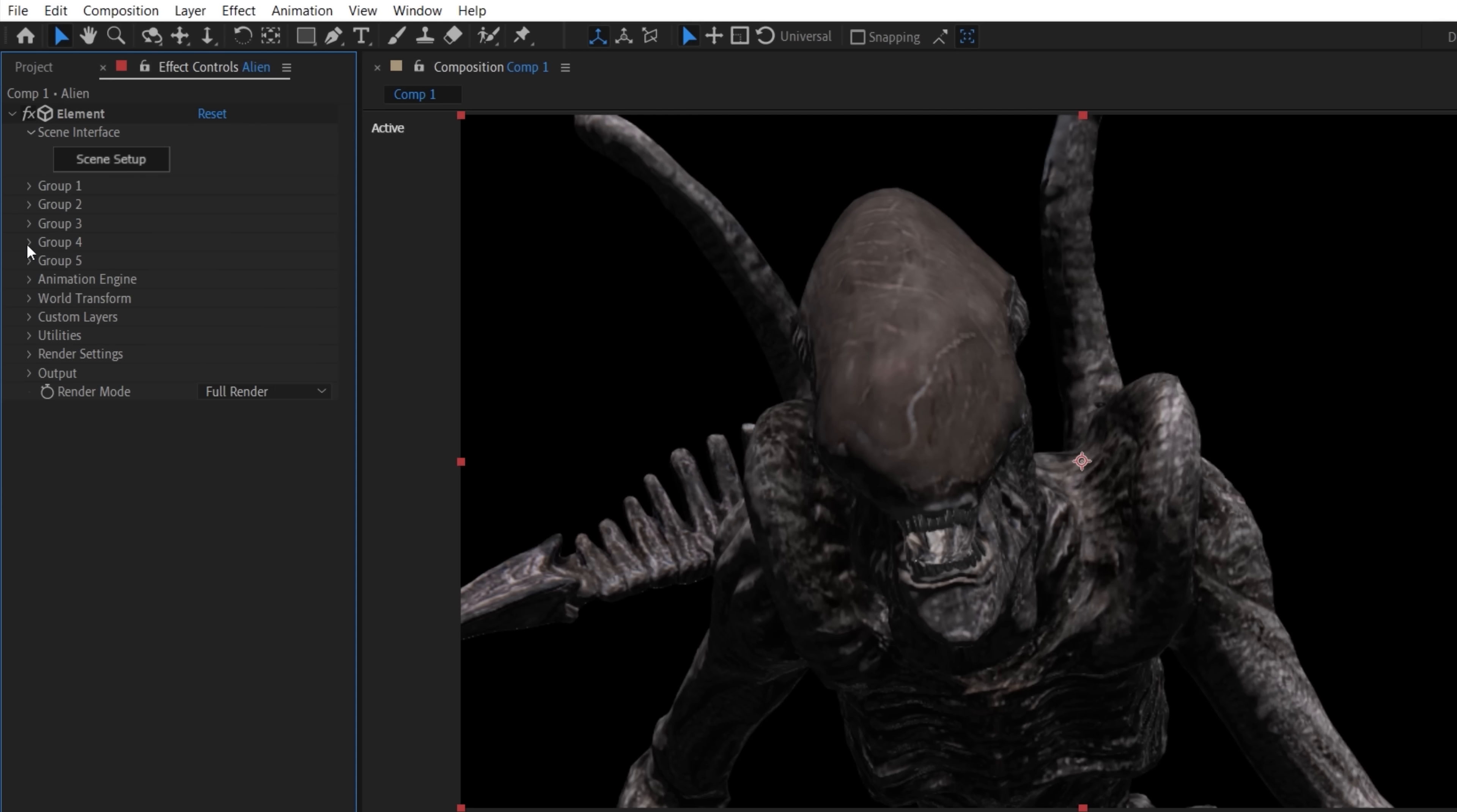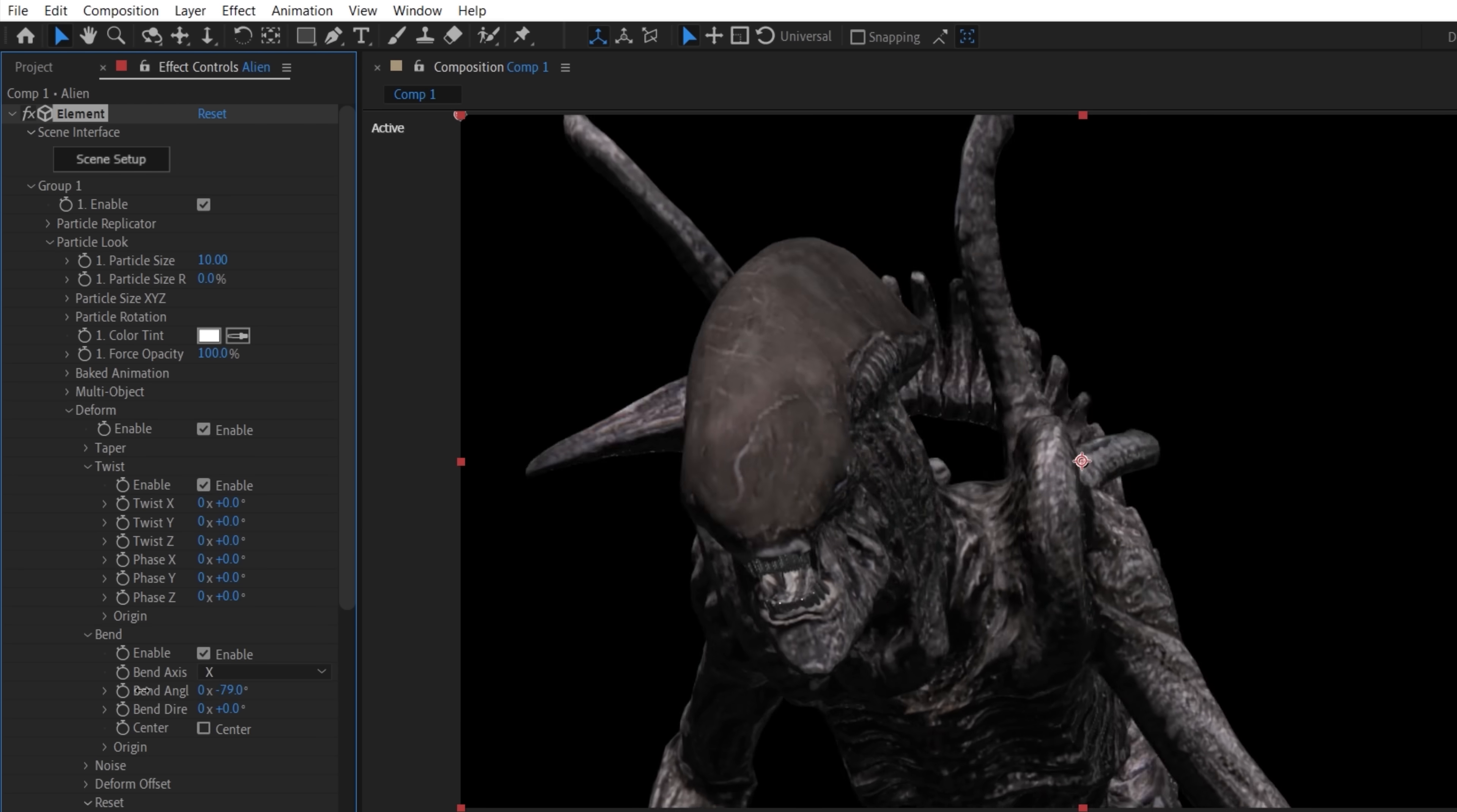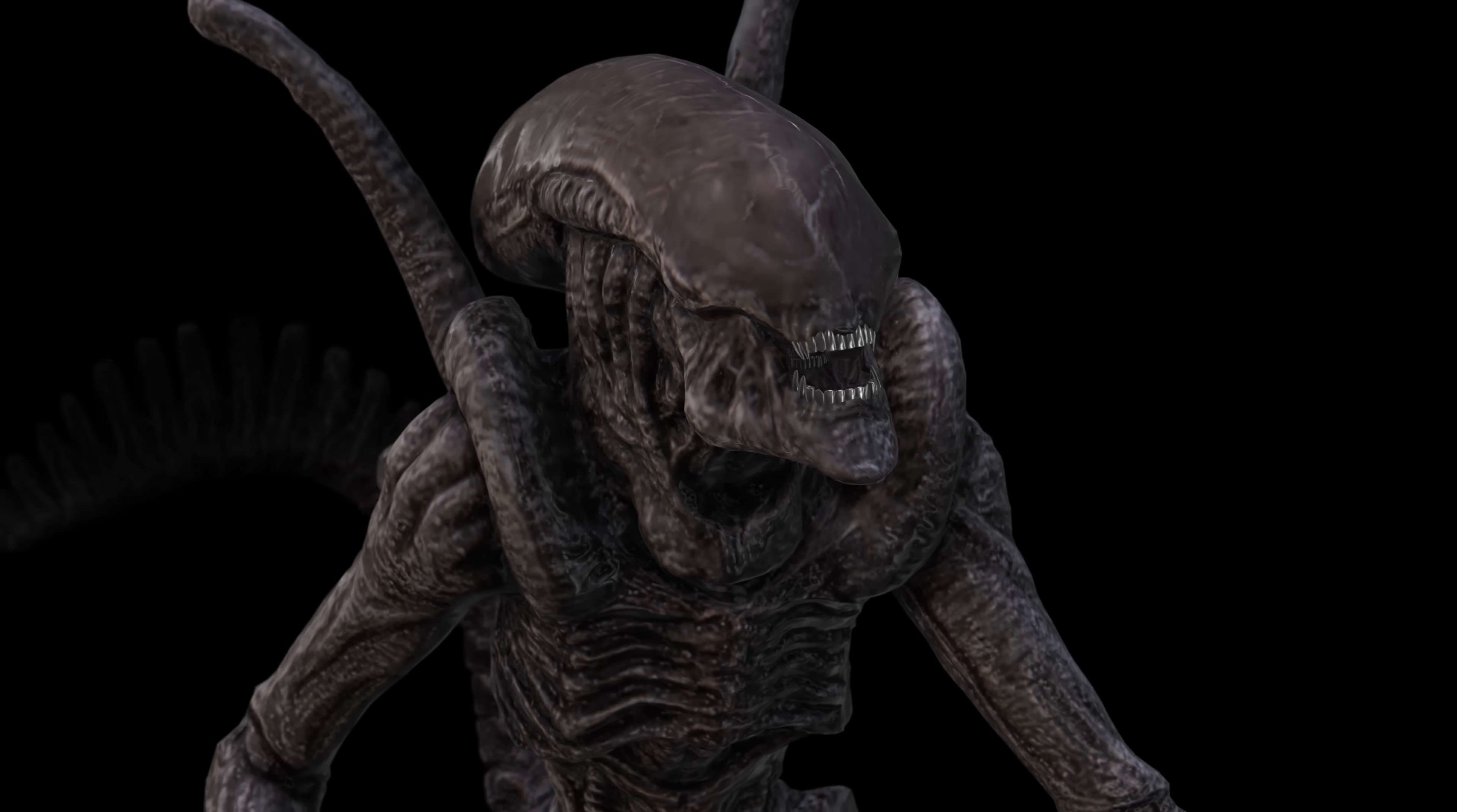So in the Group 1 dropdown, go to Particle Look, Deform, and in the Twist and Bend options, check Enable and try changing different values to see how it deforms your model. Keyframe whichever ones you think work best and change them to animate throughout the timeline. And after that, we ended up with this.